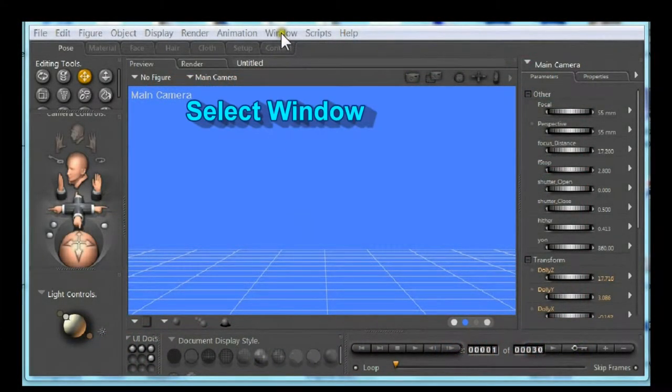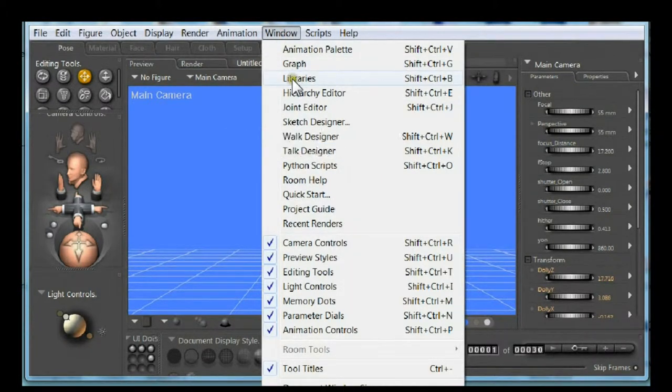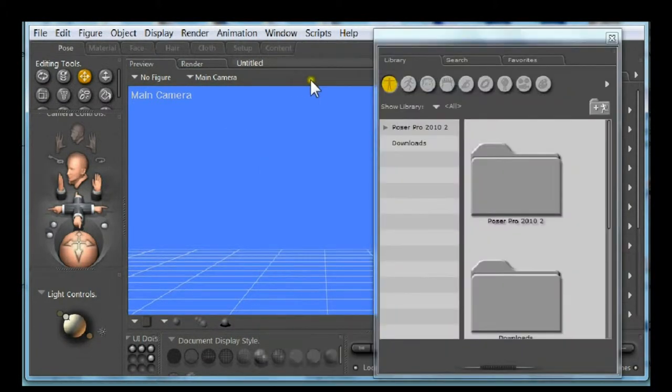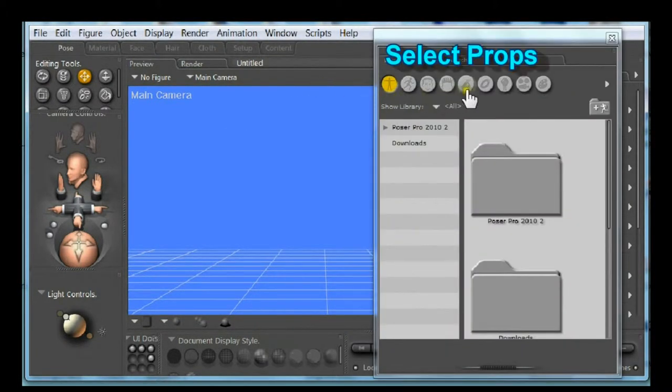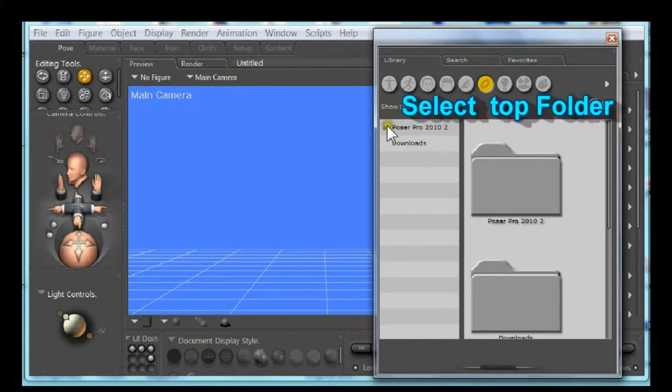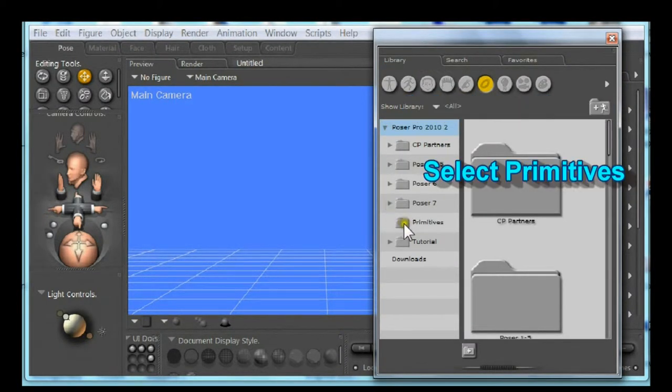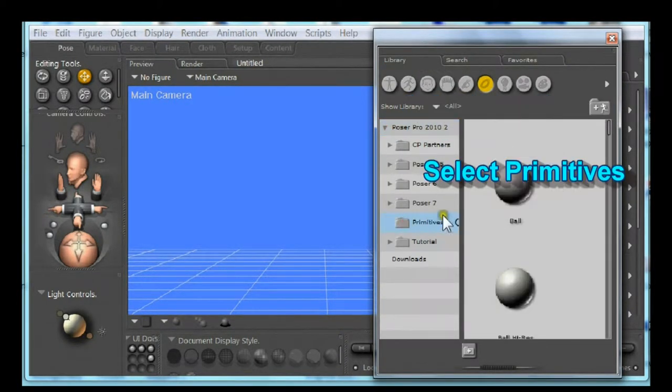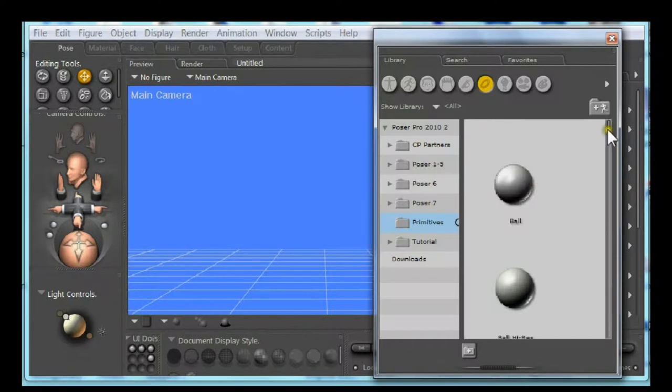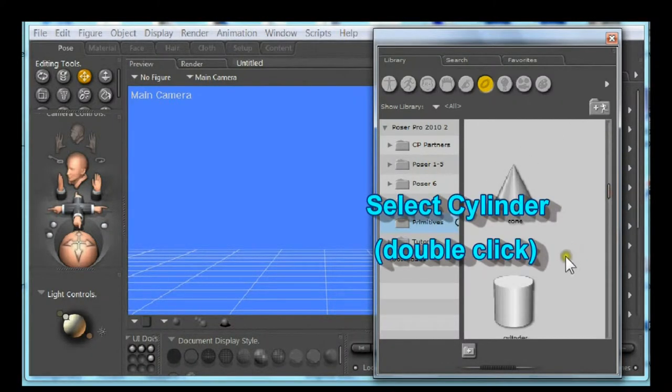Select window. Select library. Select props. Select the top folder. Go down to primitives. Select primitives. Scroll till you find the cylinder. Double click the cylinder.